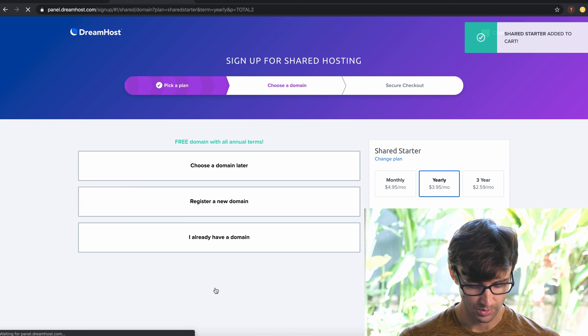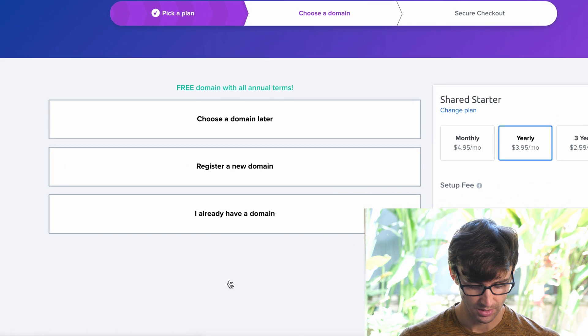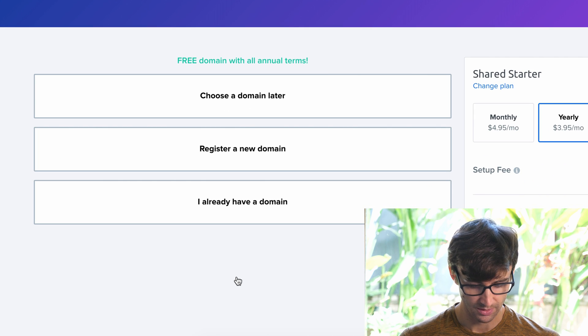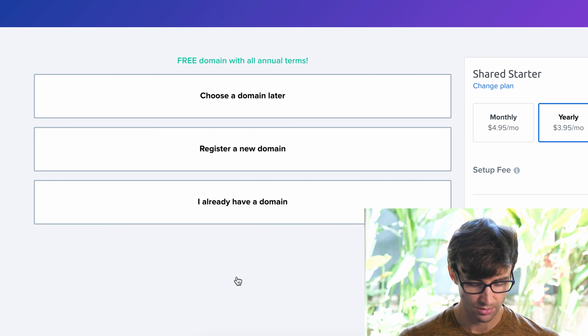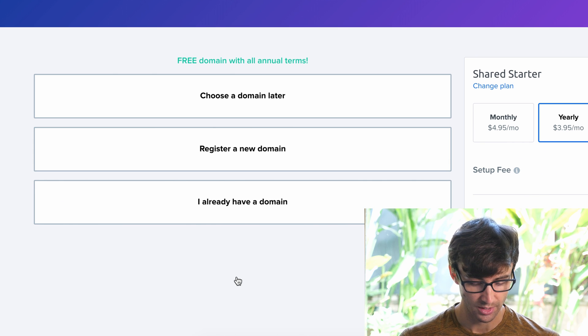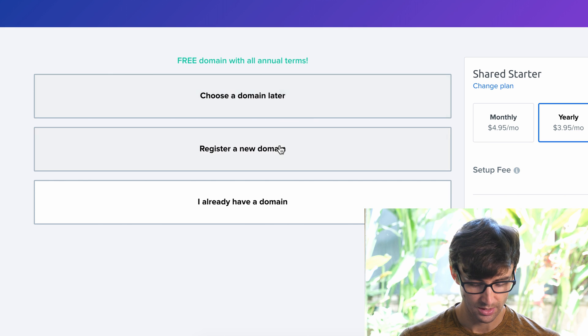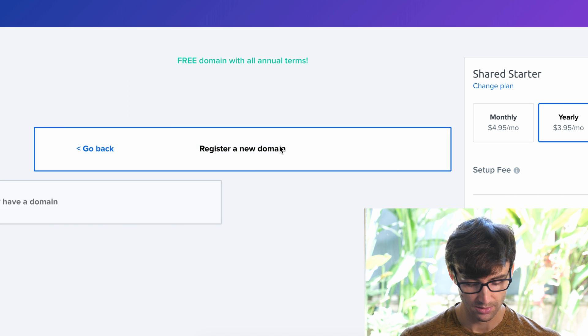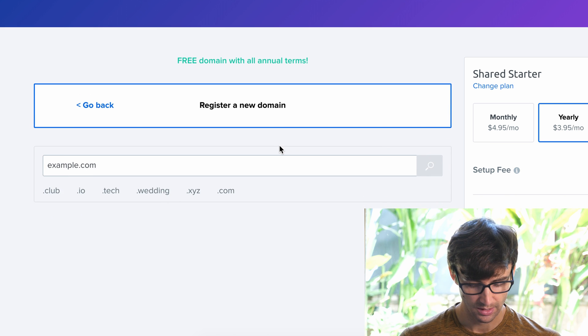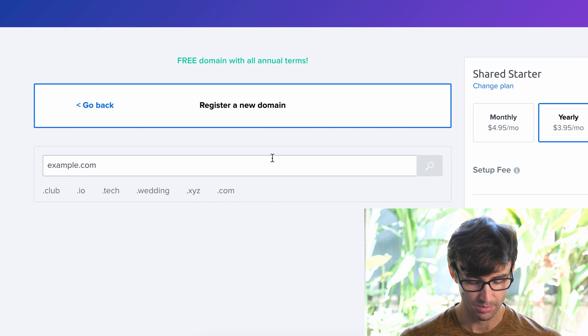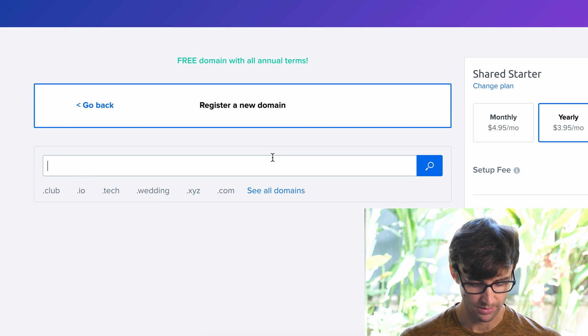And when the signup page loads here, it gives you three options. You can choose a domain later, register a new domain, or if you already have a domain you have that option too. I think what we're going to do here is register a new domain, so let's go ahead and see what that process is all about.